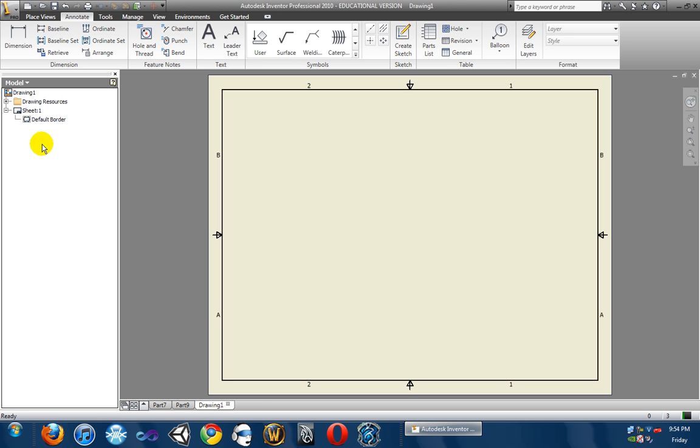So, now we have our sheet all set up. Now the next thing we need to do is put our part in. And so you're going to learn that in the next lesson, lesson 5. So, I hope you guys enjoy, and I'll see you in the next lesson. See ya.